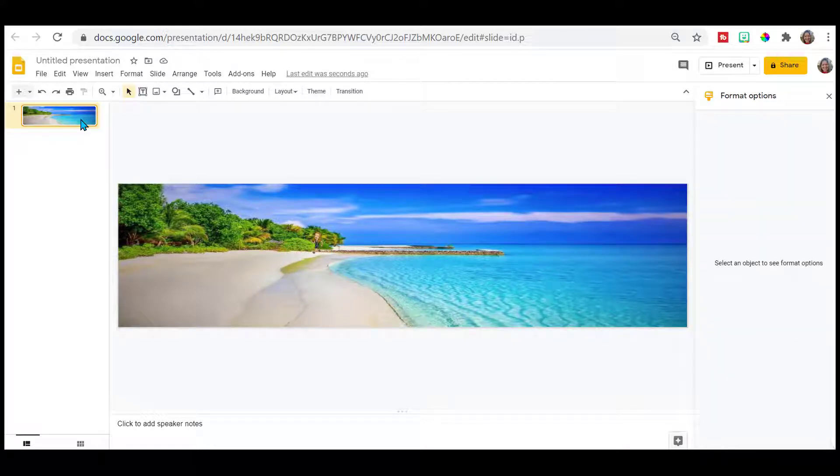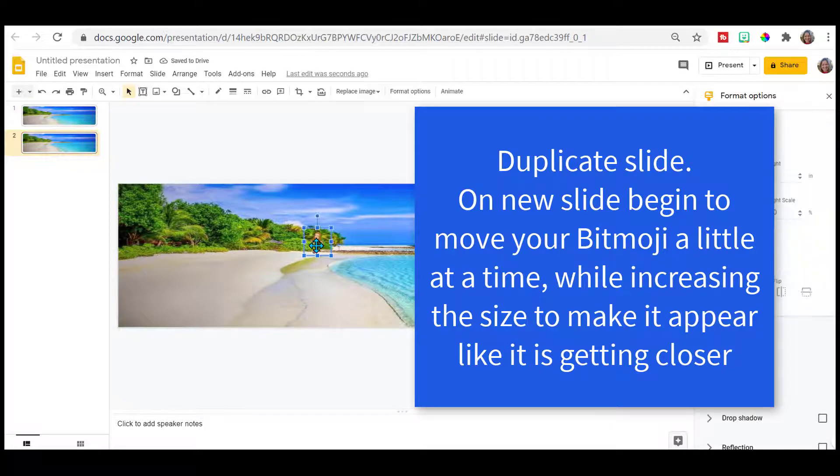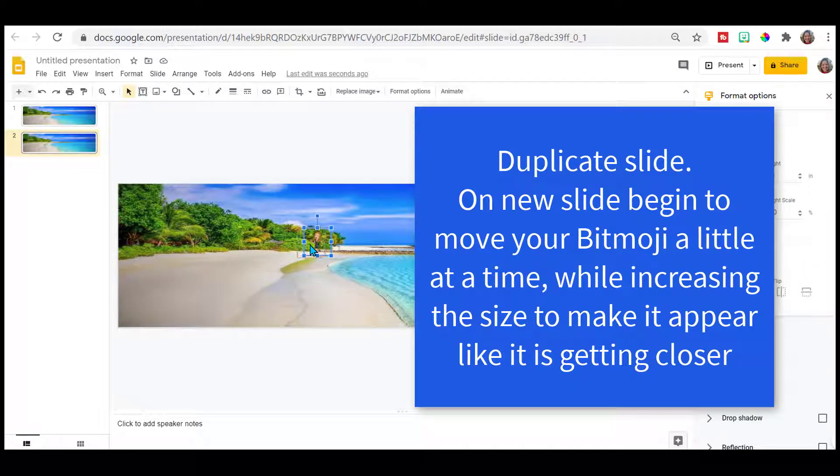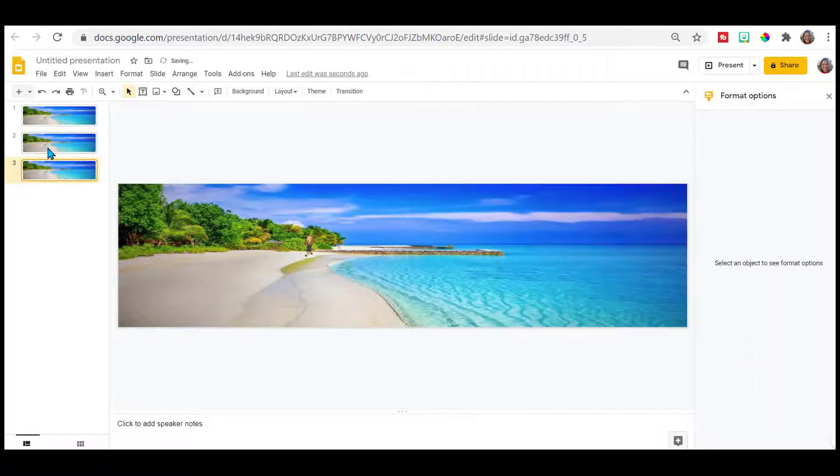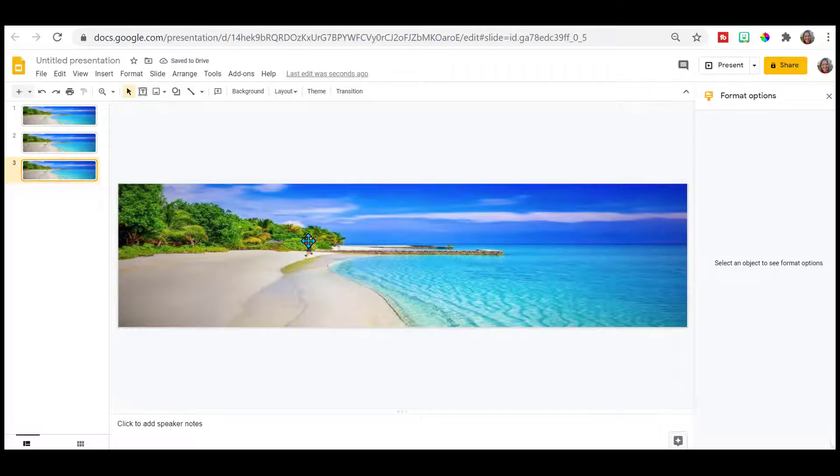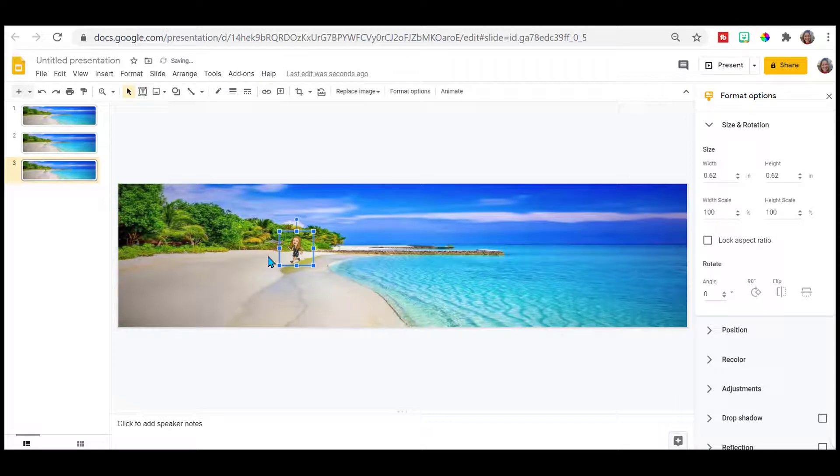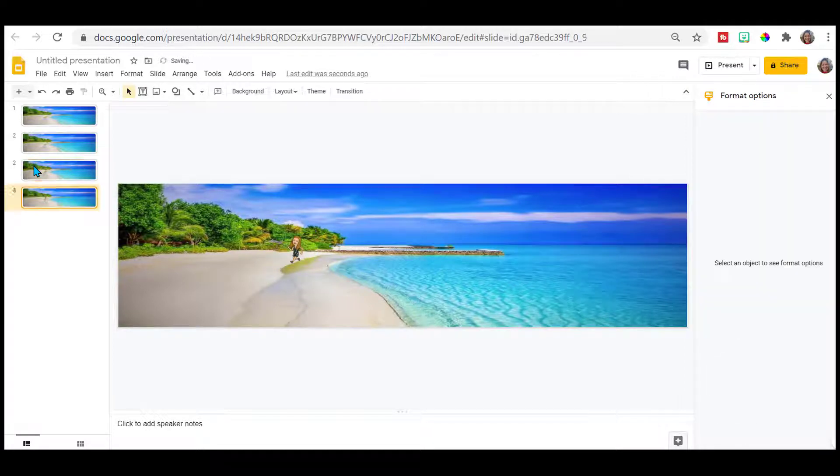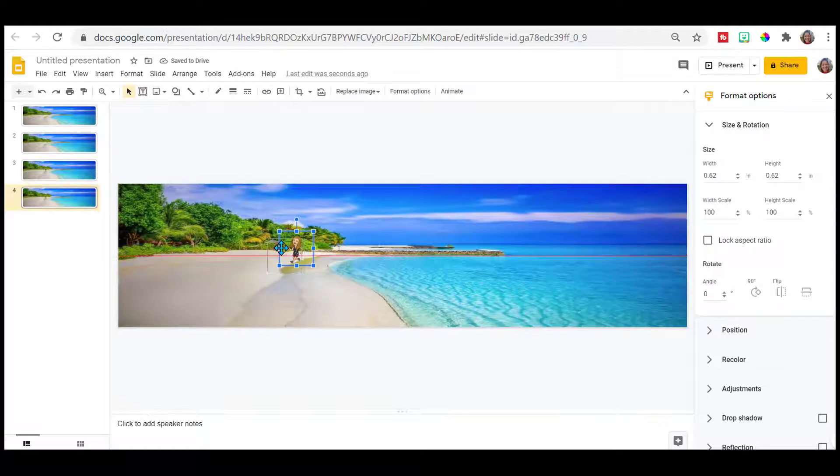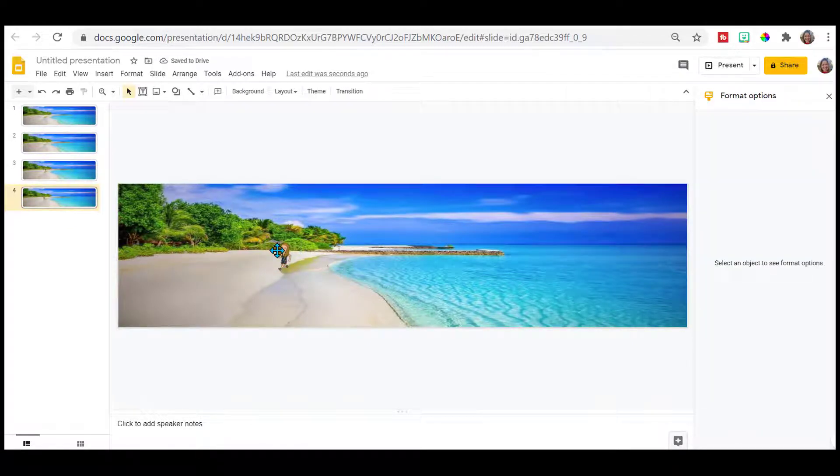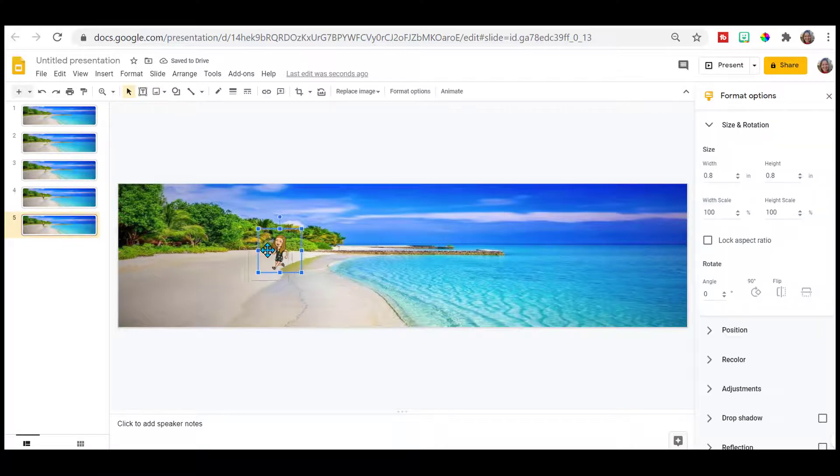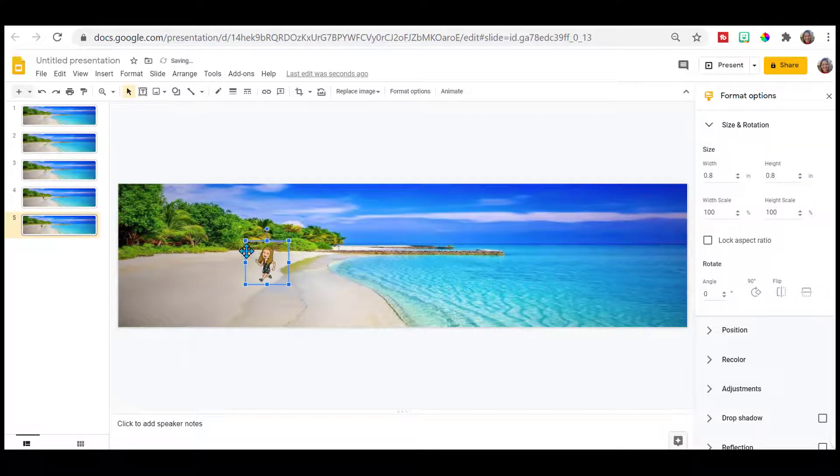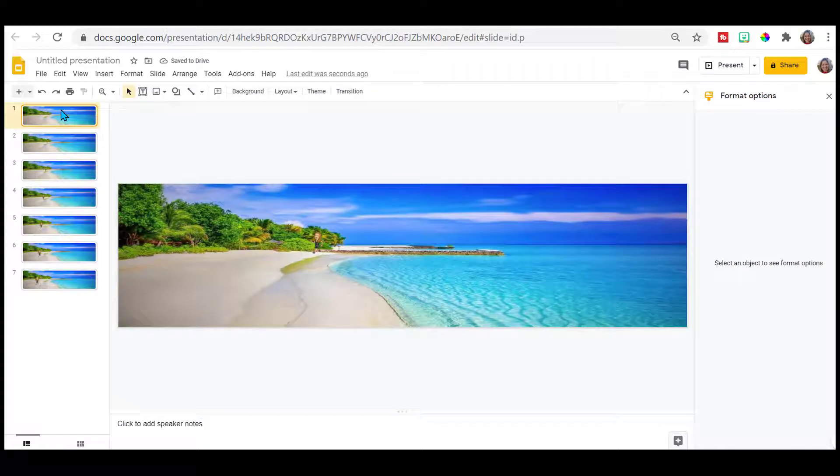Then go to my slide, control D. And now I want to take this bitmoji and I want to move it just a little bit. Control D. We'll copy it again. Bring her a little bit closer and a little bit bigger. And keep doing that. A little bit closer and a little bit bigger. And then we go back to the beginning.